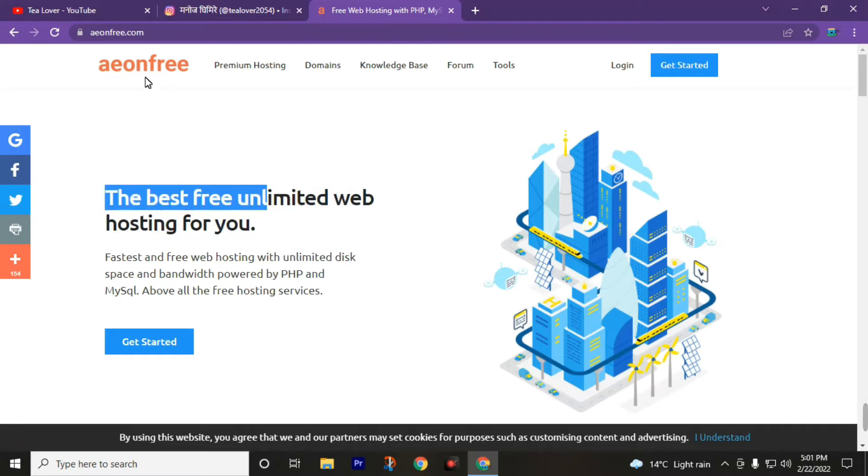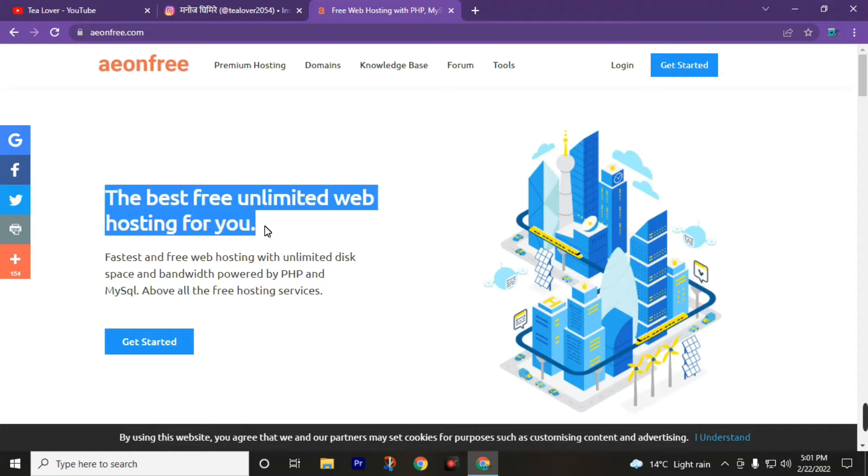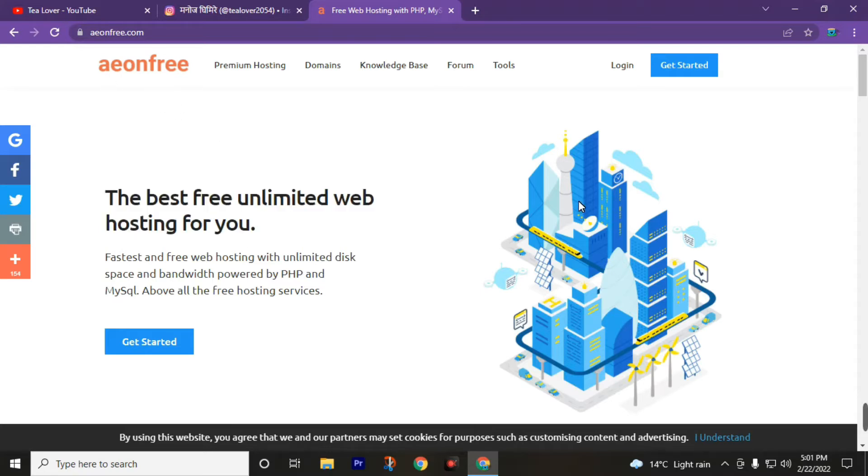Now to get a free shop domain and hosting, you need to create a free account from AeonFree. To create a free account, you must need a valid email ID. I will teach you how to create a free account in AeonFree. To get an account on AeonFree, click on Get Started.